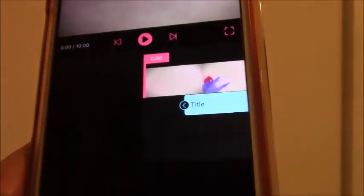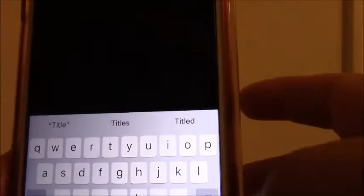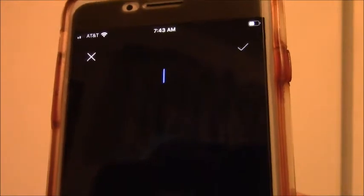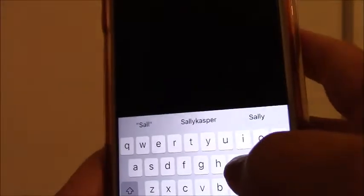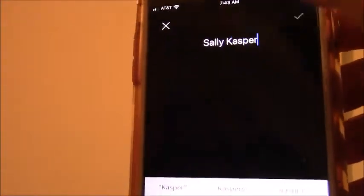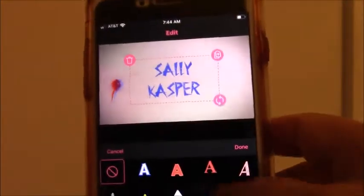You can go either way — see how easy that is. You can see here the title field. For example, I'll change the title and put 'Sally Casper,' or whatever you want to name yours.